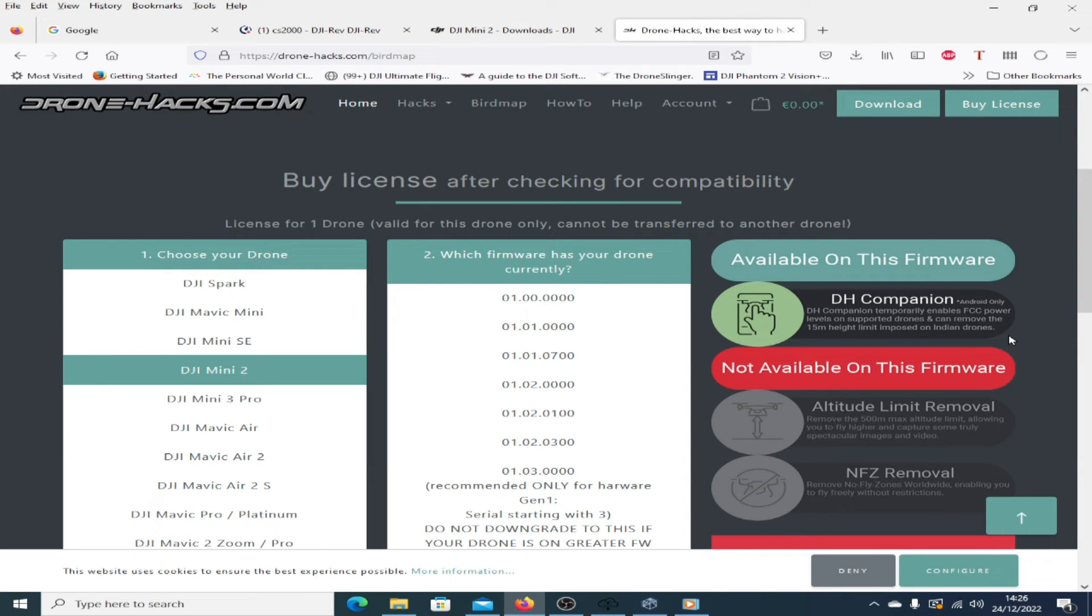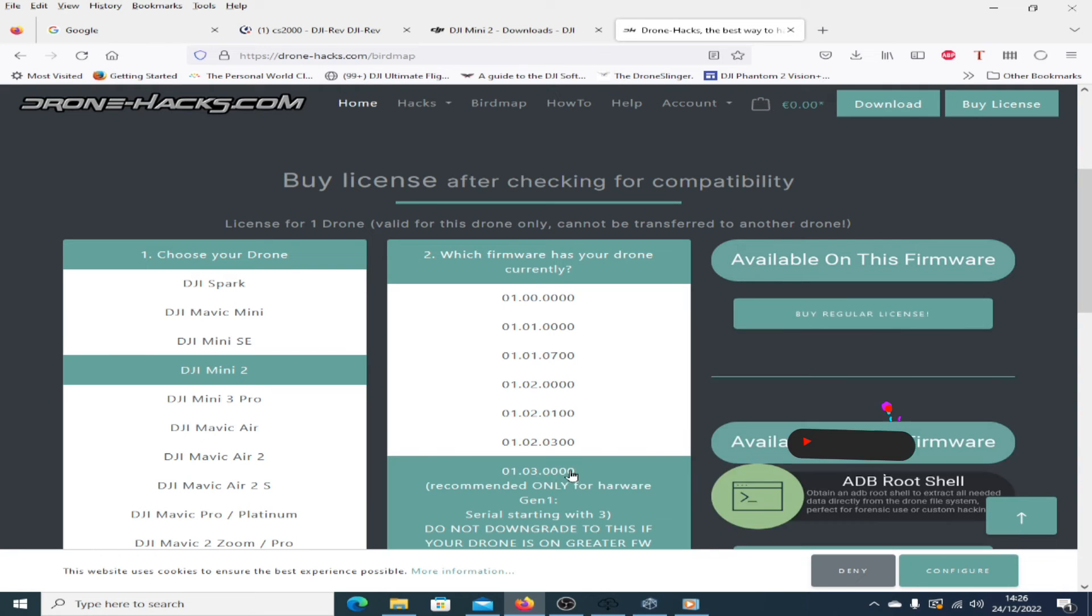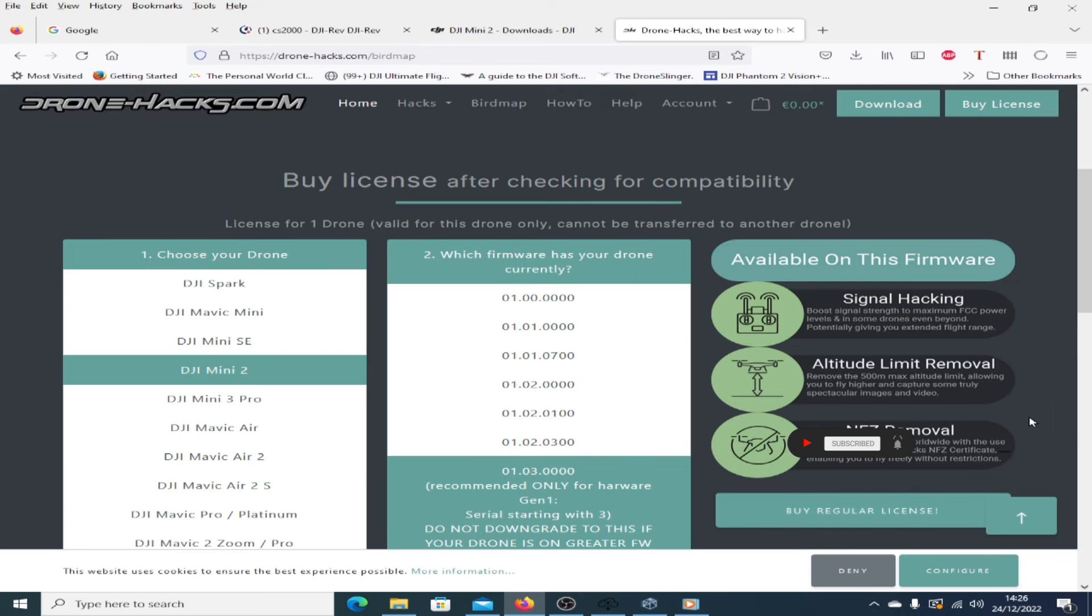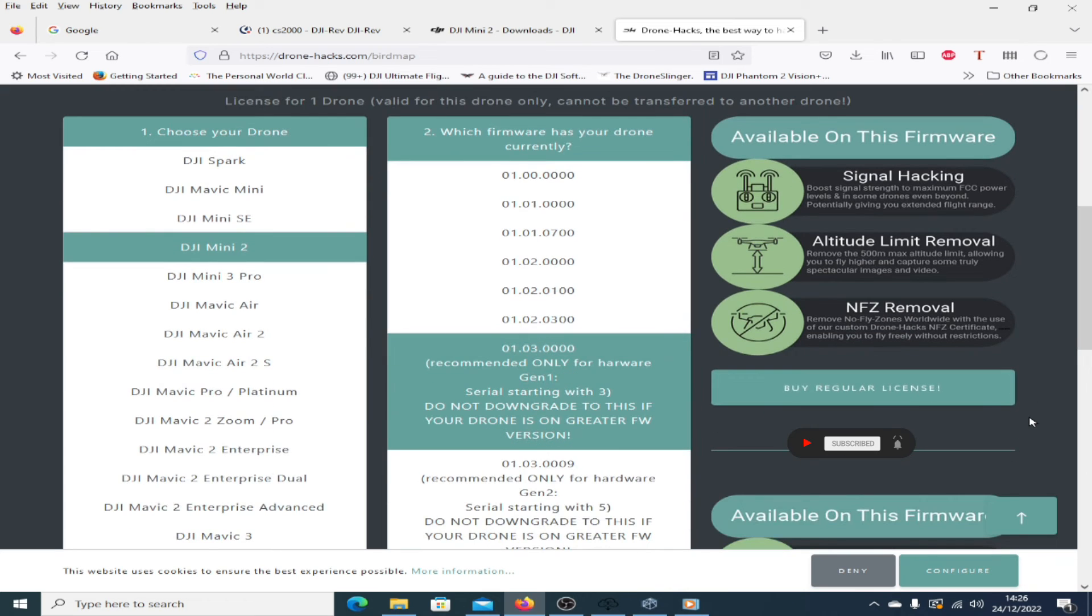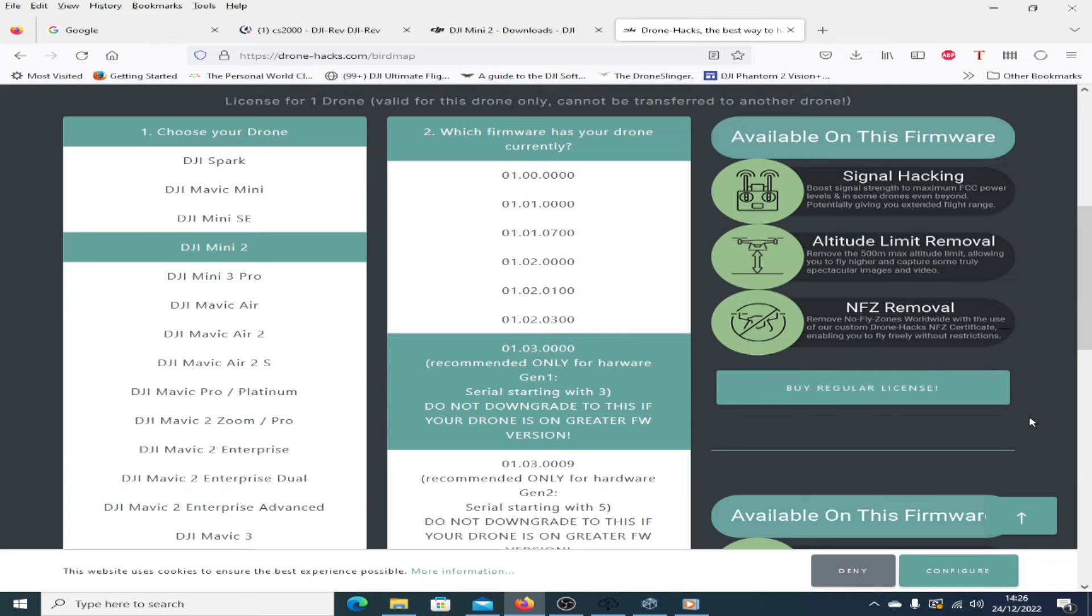Whereas if you are on the recommended firmware, you can see you can do everything: signal hacking, altitude removal, no fly zone removal. So if you are lucky enough to have any quad that's on low firmware, please don't upgrade it if you intend to use the Drone Hacks tool.